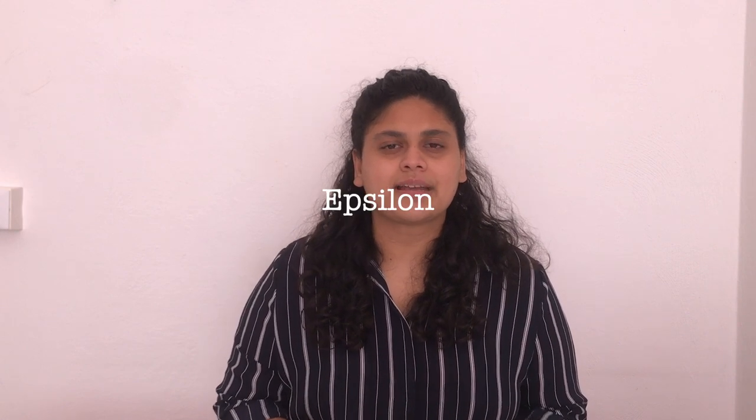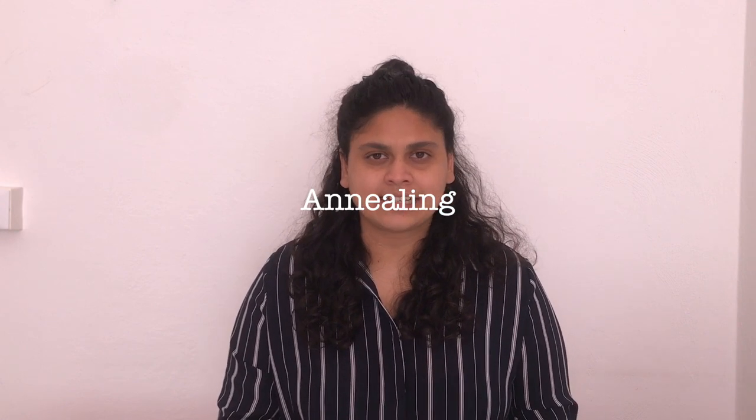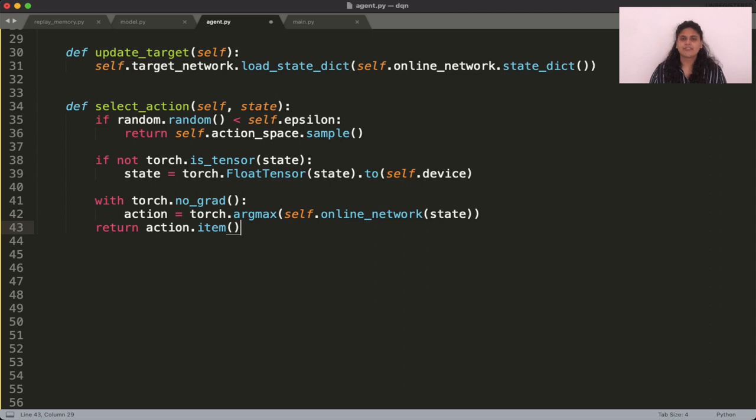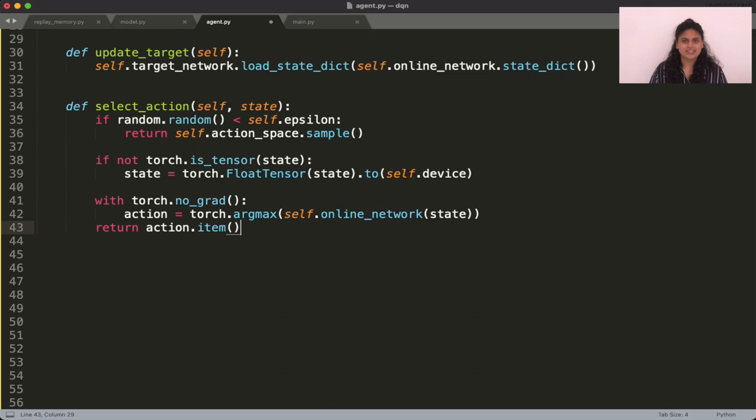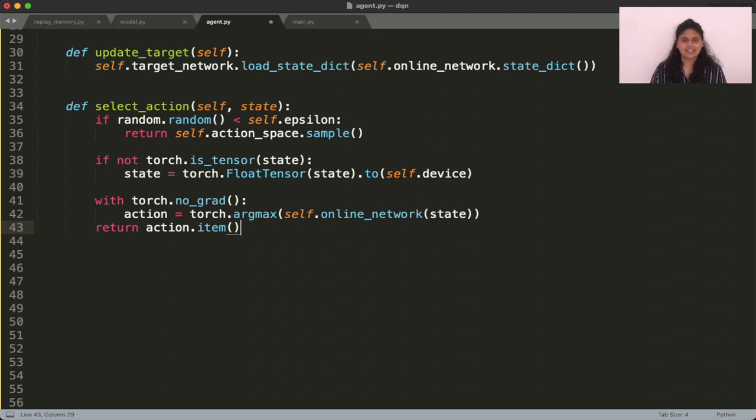We have previously seen that we need to use an epsilon greedy strategy with Q-learning. To implement this, we need to generate a random number. Compare it against the epsilon value. If the random number is smaller, then we return a random action. And if not, we use the state information as input to the online network to determine the action to be performed. Since we work in the discrete action space, don't forget to take an argmax over the output of the network.